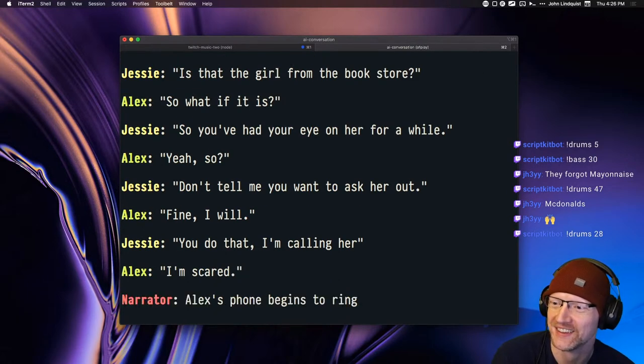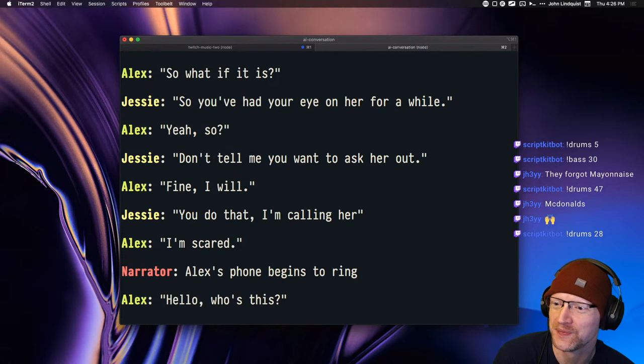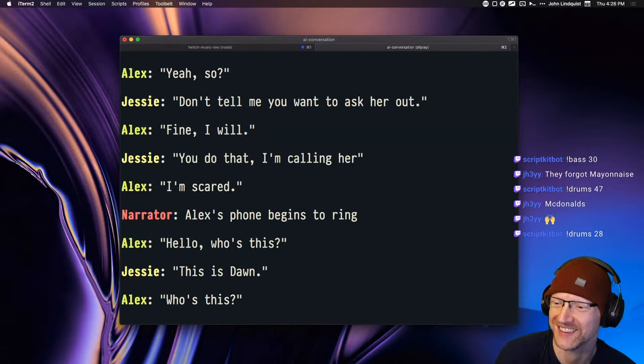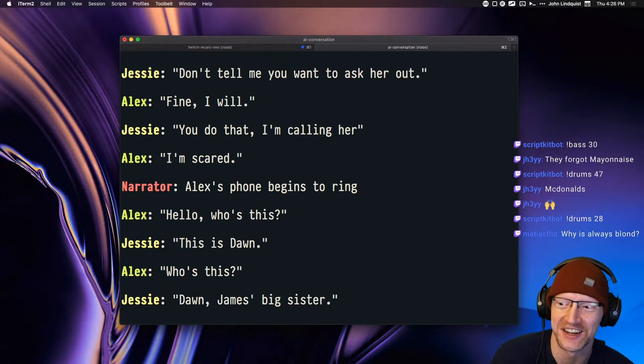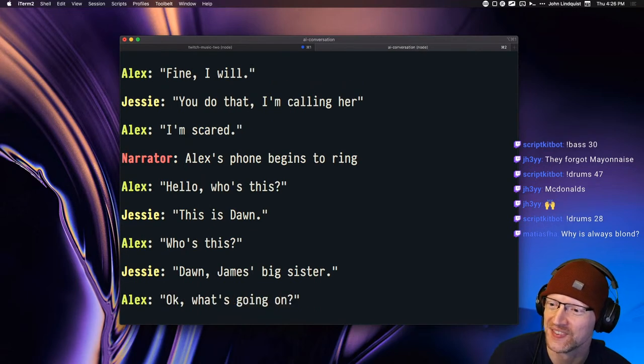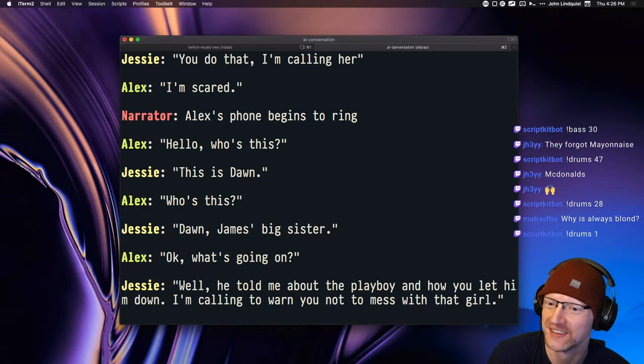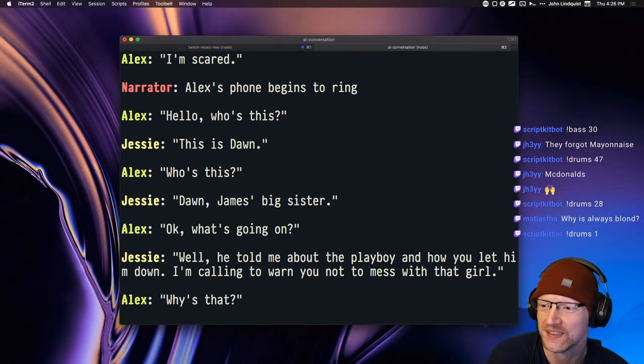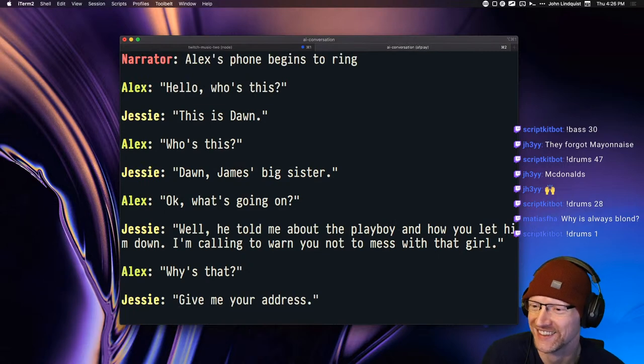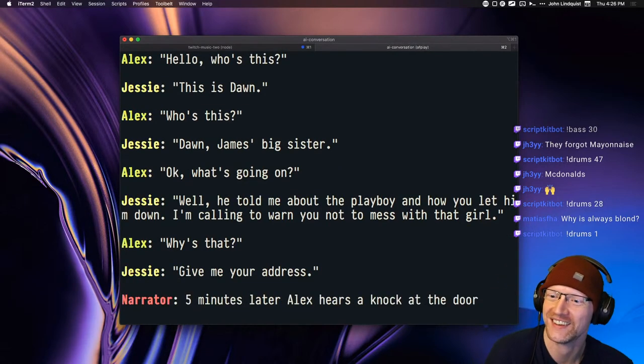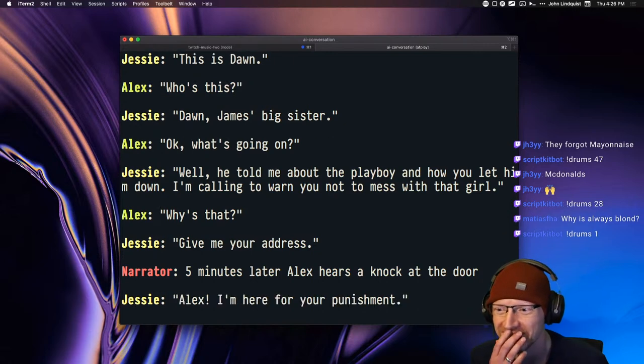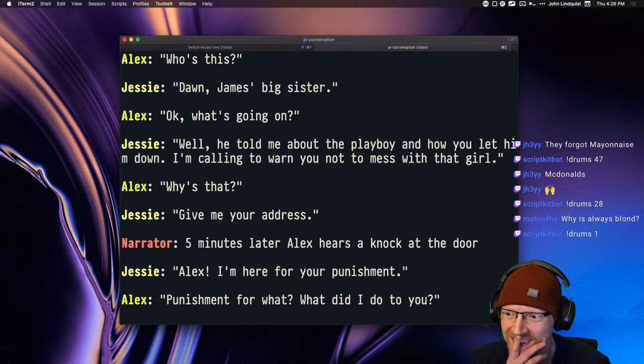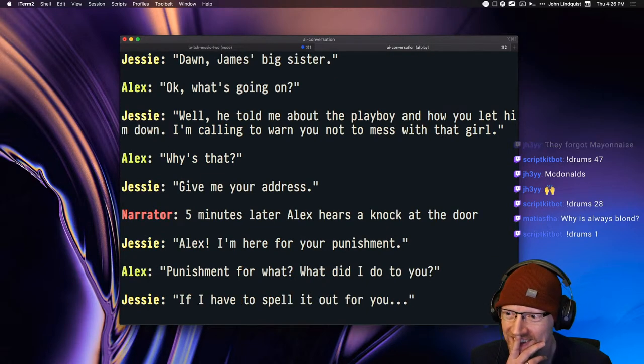Alex's phone begins to ring. Hello, who's this? This is Don. Who's this? Don, James's big sister, it's the internet. Okay, what's going on? Well, he told me about the playboy and how you let him down. I'm calling to warn you not to mess with that girl. Why's that? Give me your address. Five minutes later Alex hears a knock at the door. Uh-oh. Alex, I'm here for your punishment.